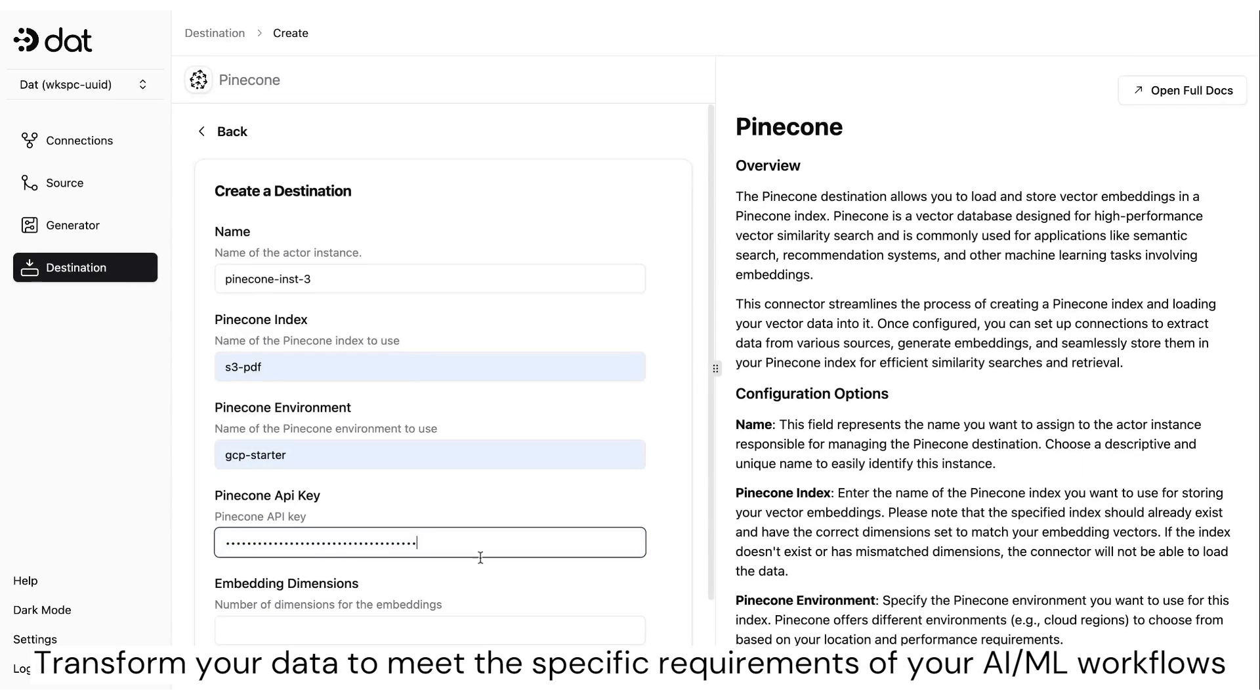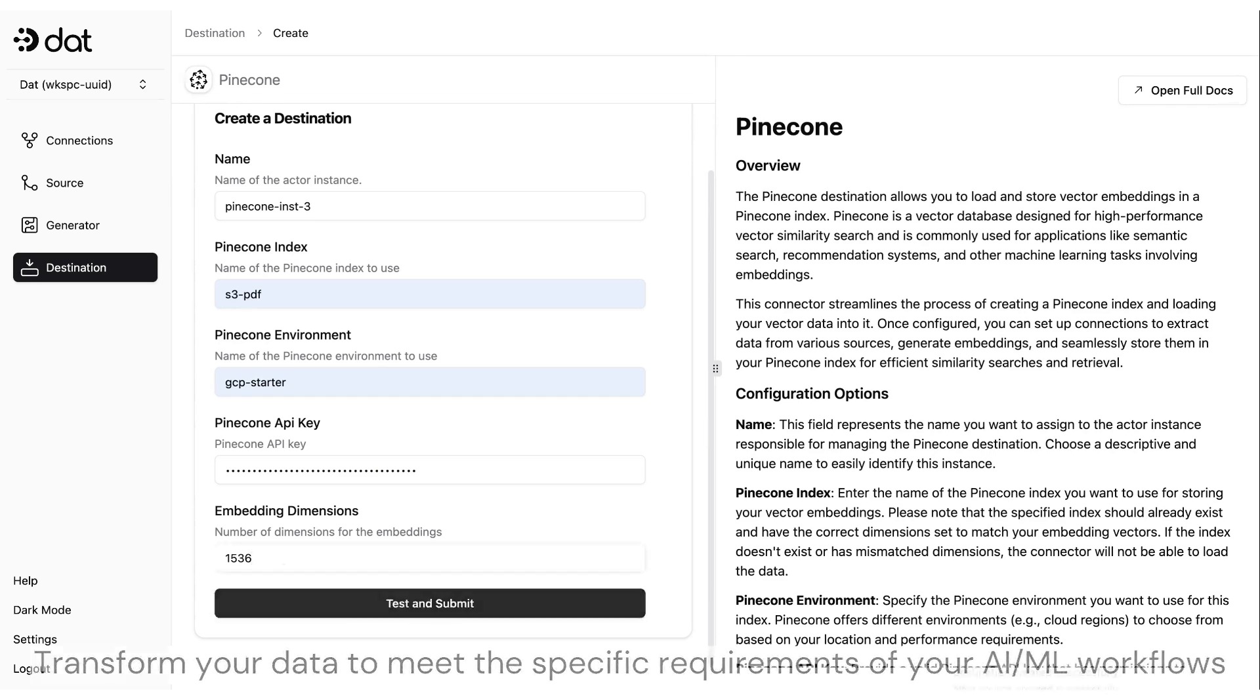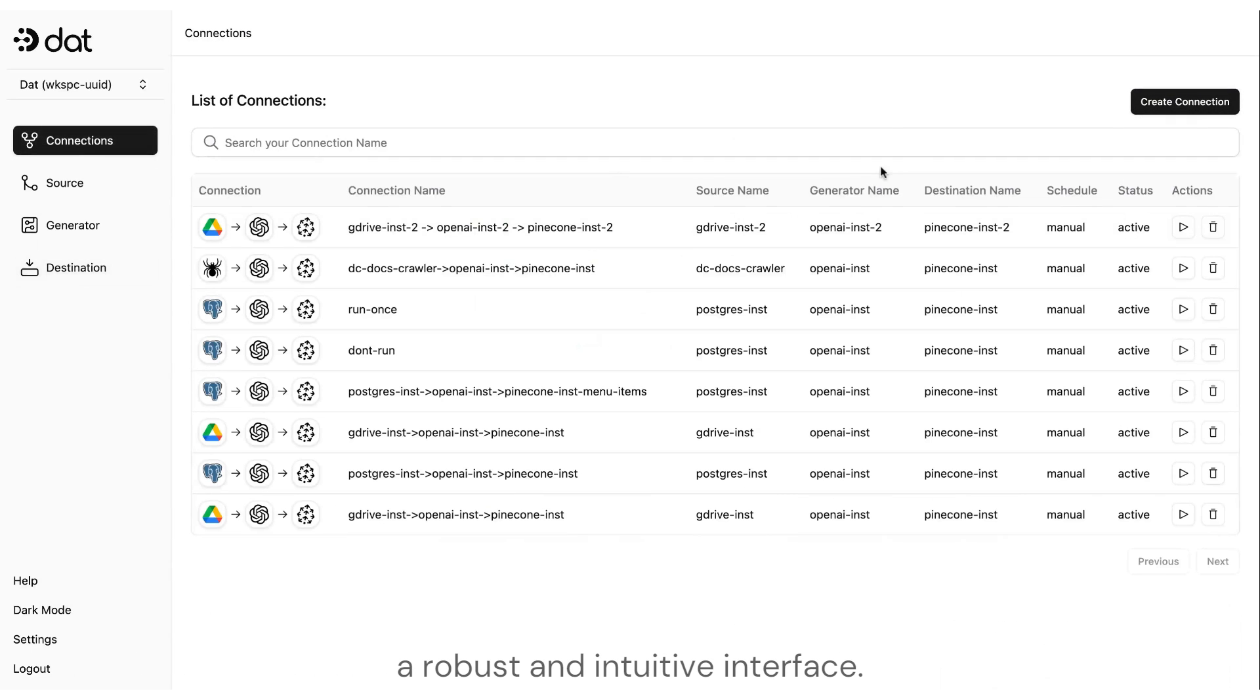Transform your data to meet the specific requirements of your AI or ML workflows, all within a robust and intuitive interface.